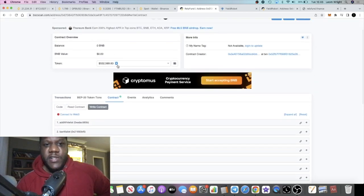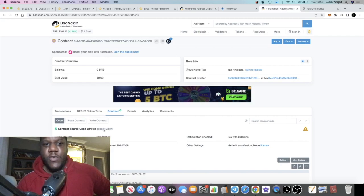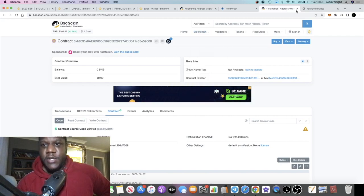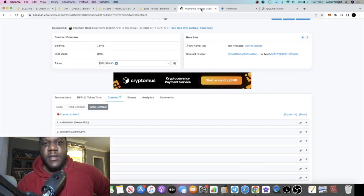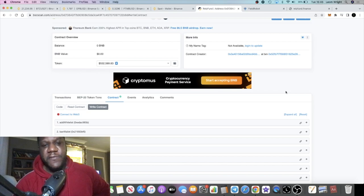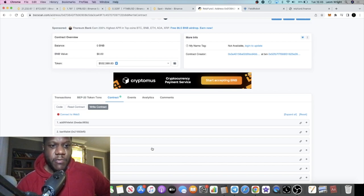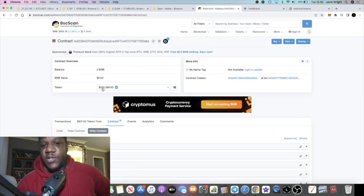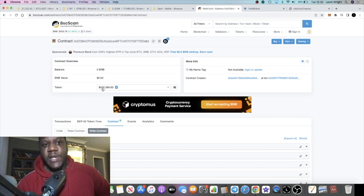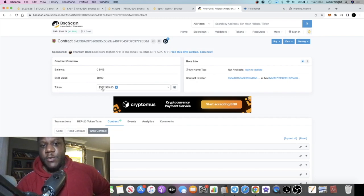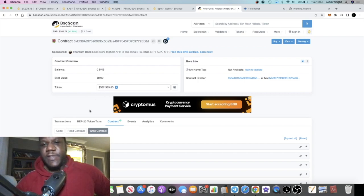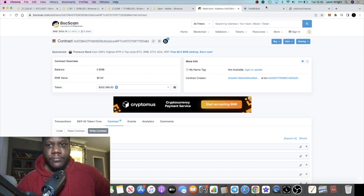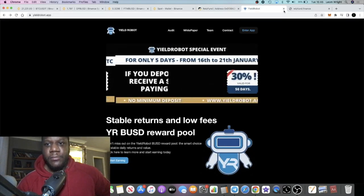The funds are still there in the contract as opposed to Yield Robot where that's been completely drained. I do recommend going to BSC Scan and removing the token approvals on BUSD for Yield Robot. But with Rely Fund, the funds are still in the contract, so that is definitely something that we want to continue to see. We don't want to see this go to zero. I'm going to leave the link in the description for that.